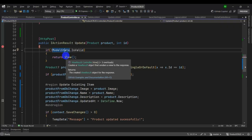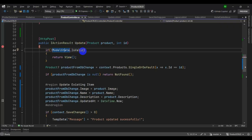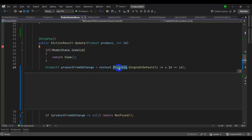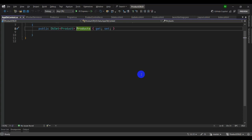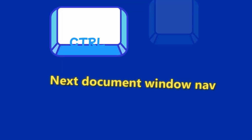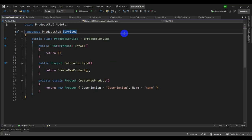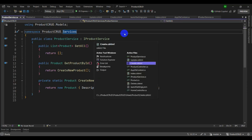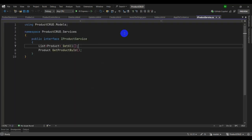Let's try navigating backward. Press Ctrl+Minus to immediately navigate to the previous location. For switching between open files, use Ctrl+Tab to cycle through them.